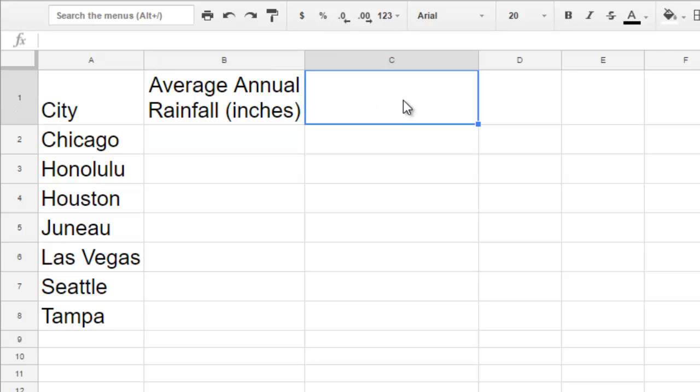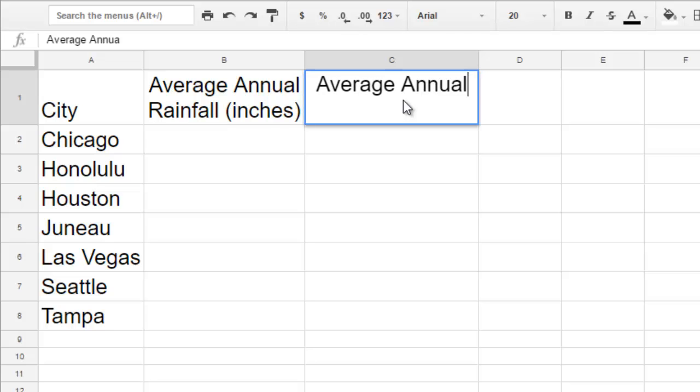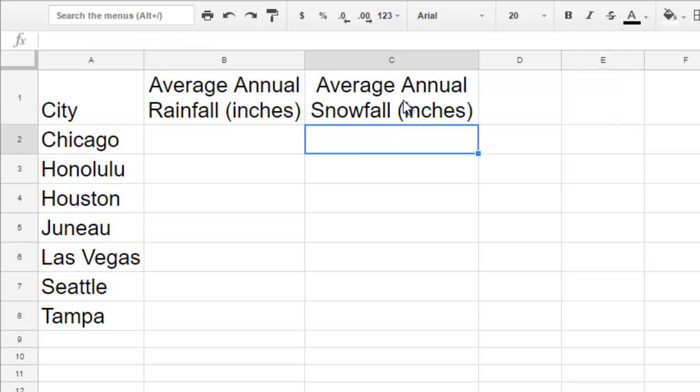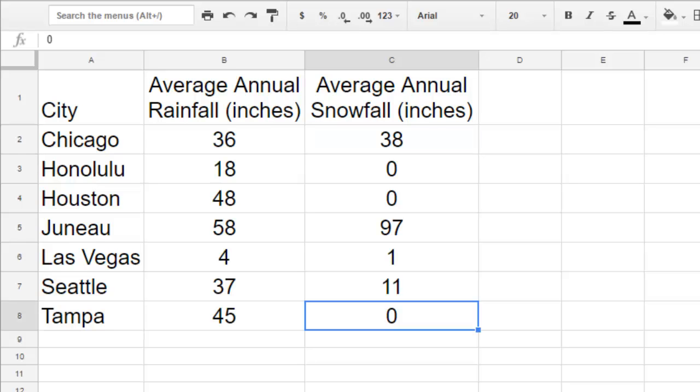You can add as many measurements as you like for each category. For my experiment, I also researched the amount of snowfall in each city, so I'll add a new column for that data. Then I'll add in the values of each category for each measurement.